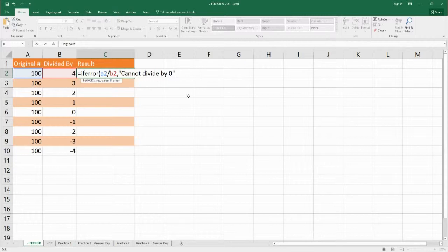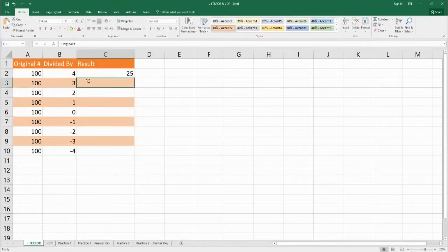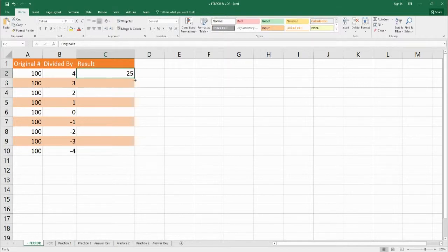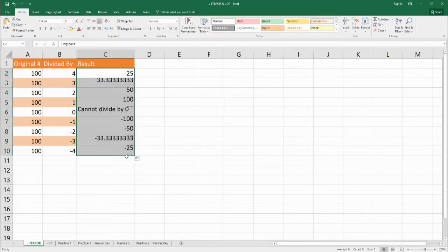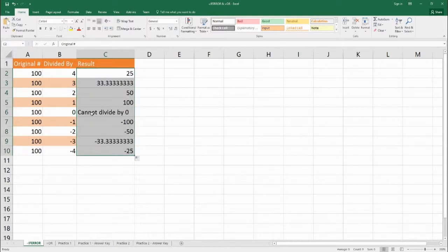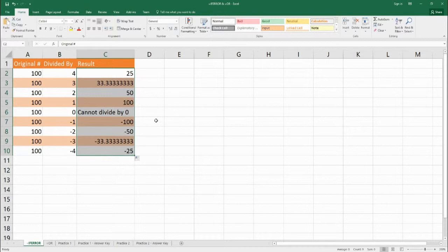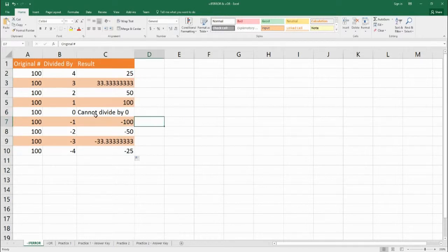So we're going to put that in and close it out. For our first cell, we still get 25 because 100 divided by 4 is not an error. But when we drag it down, we can see now at C6 it says "cannot divide by 0" because this is an error.